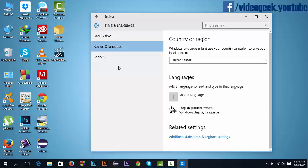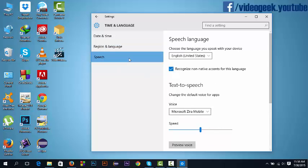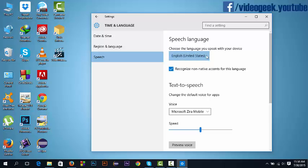After this, go to speech. And this was unchecked, I think. And you must select United States language here. Choose the language you speak with your device: English United States. And recognize non-native accents for this language, tick mark this.